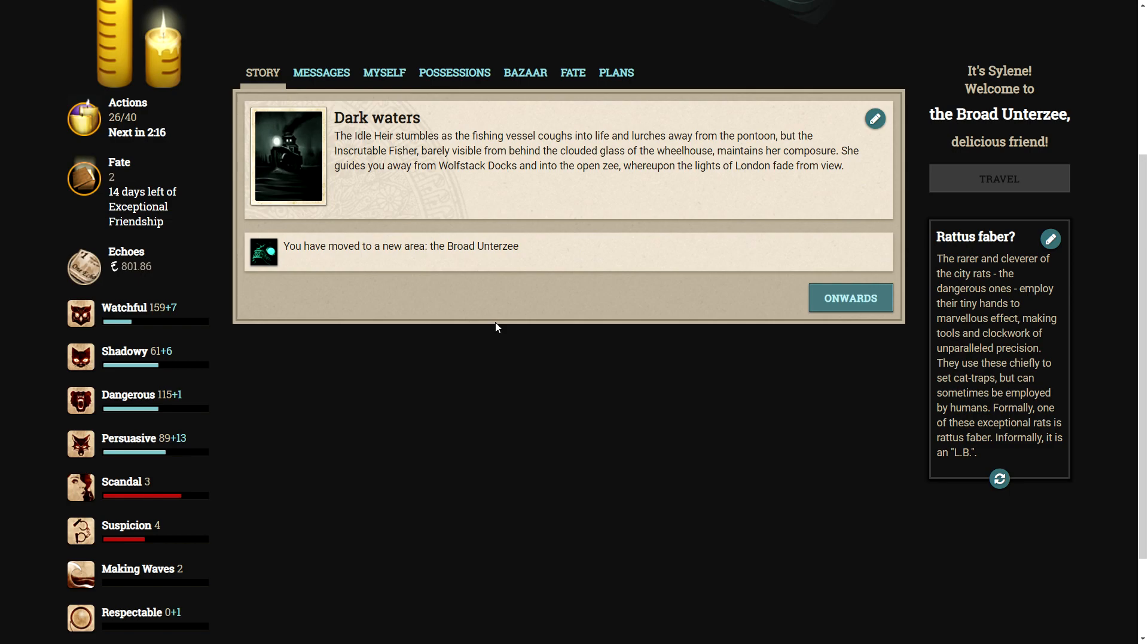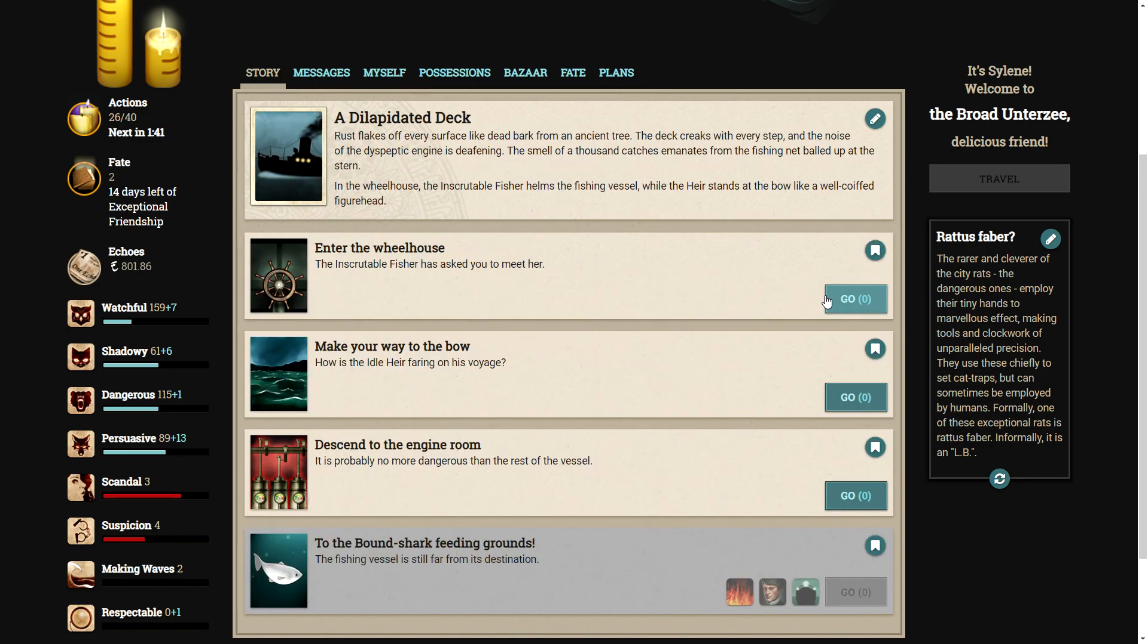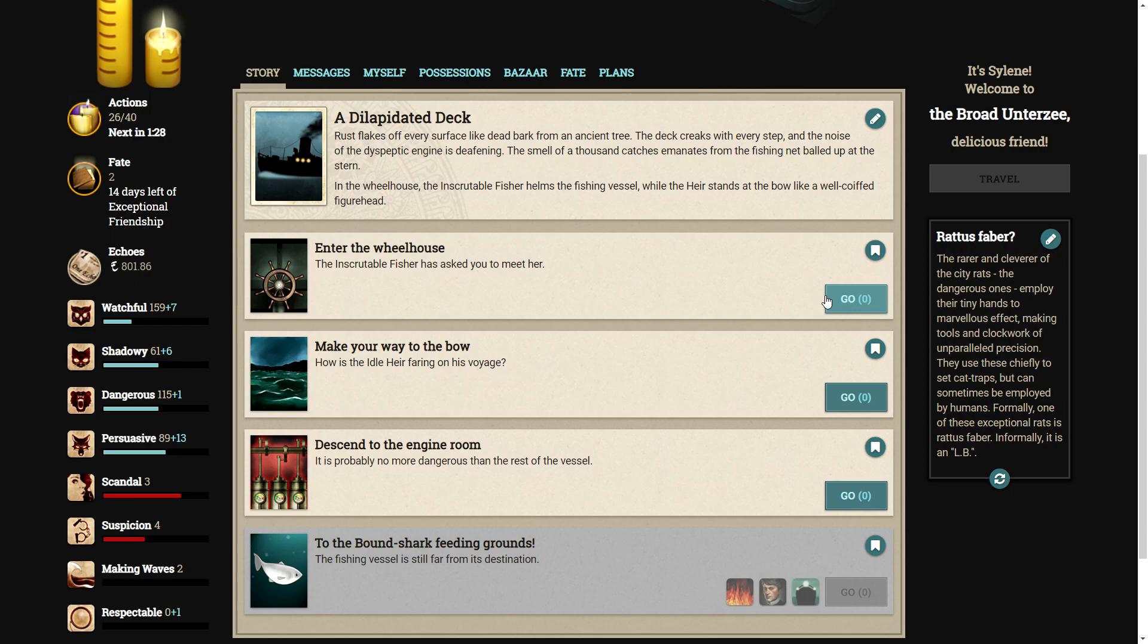The idle air stumbles as the fishing vessel coughs into life and lurches away from the pontoon, but the inscrutable fisher, barely visible from behind the clouded glass of the wheelhouse, maintains her composure. She guides you away from Wolfstack docks and into the open zee, whereupon the lights of London fade from view. So here we are on the under zee. A dilapidated deck. Rust flakes off every surface like dead bark from an ancient tree. The deck creaks with every step and the noise of the decrepit engine is deafening. The smell of a thousand catches emanates from the fishing net balled up at the stern. In the wheelhouse, the inscrutable fisher helms the fishing vessel while the air stands at the bow like a well-coiffed figurehead.